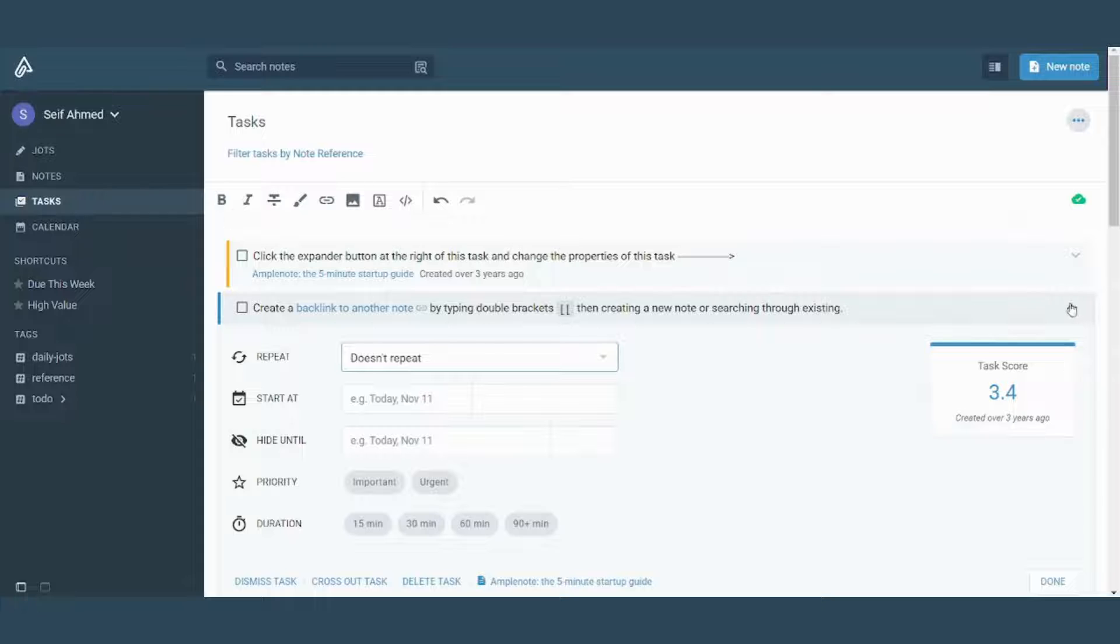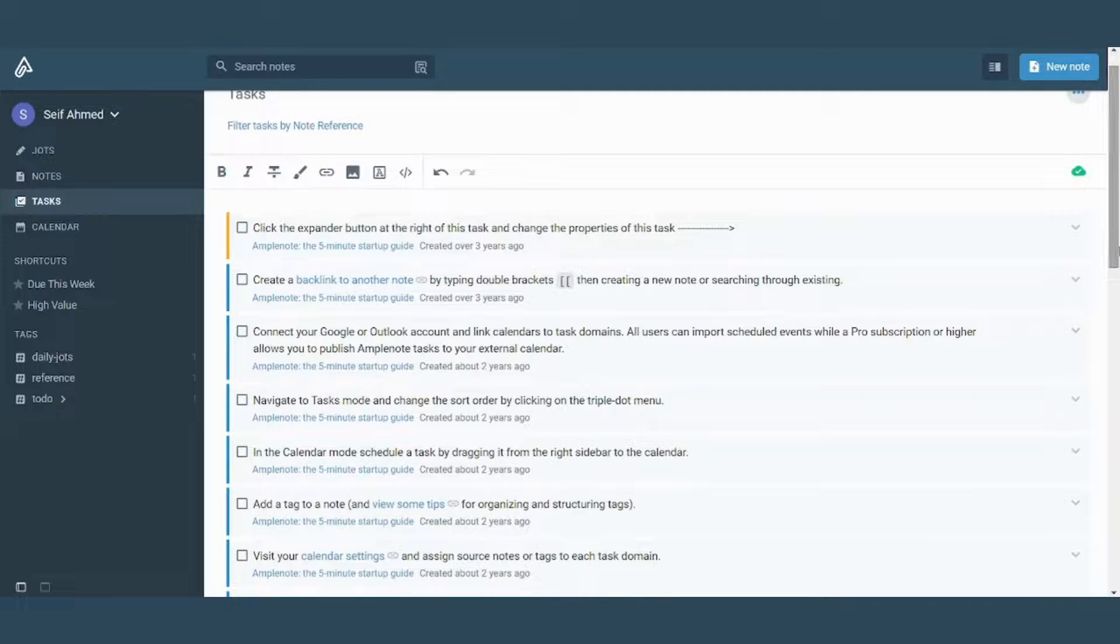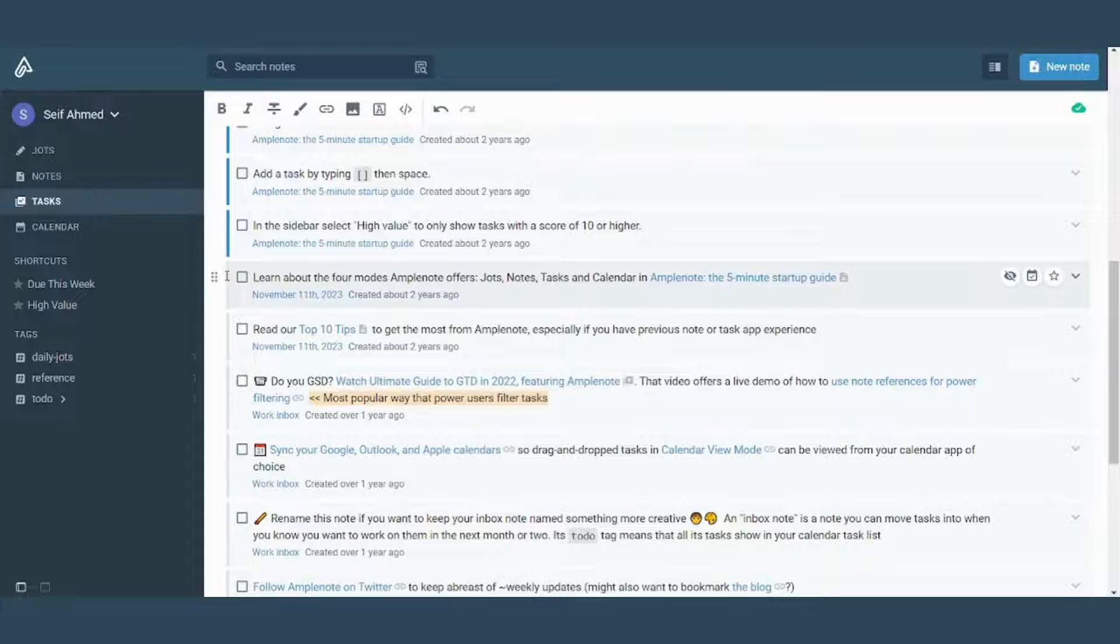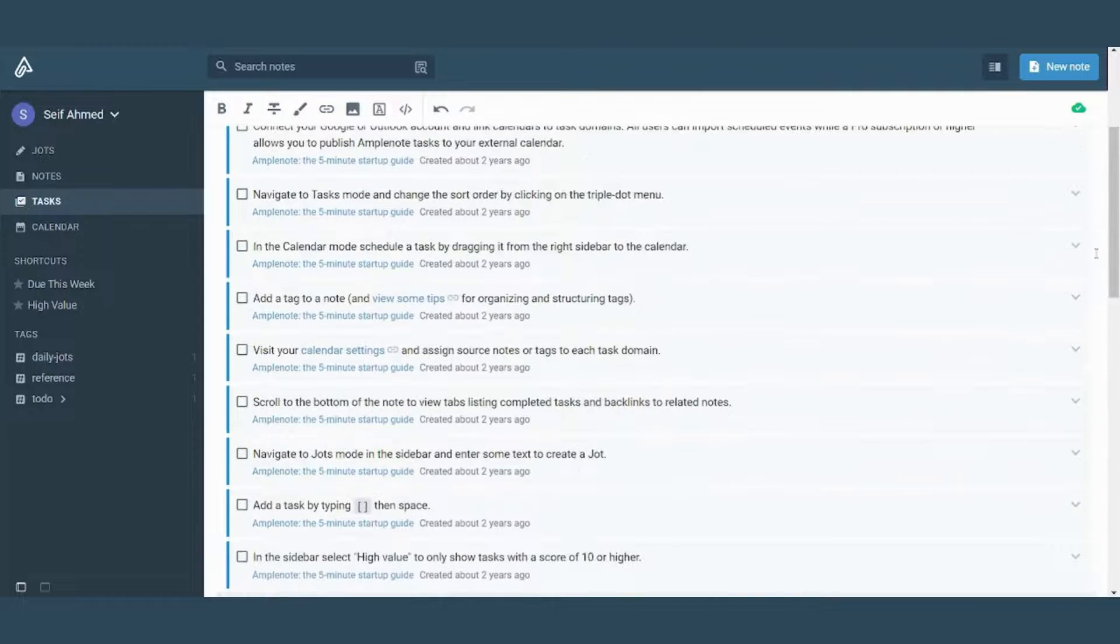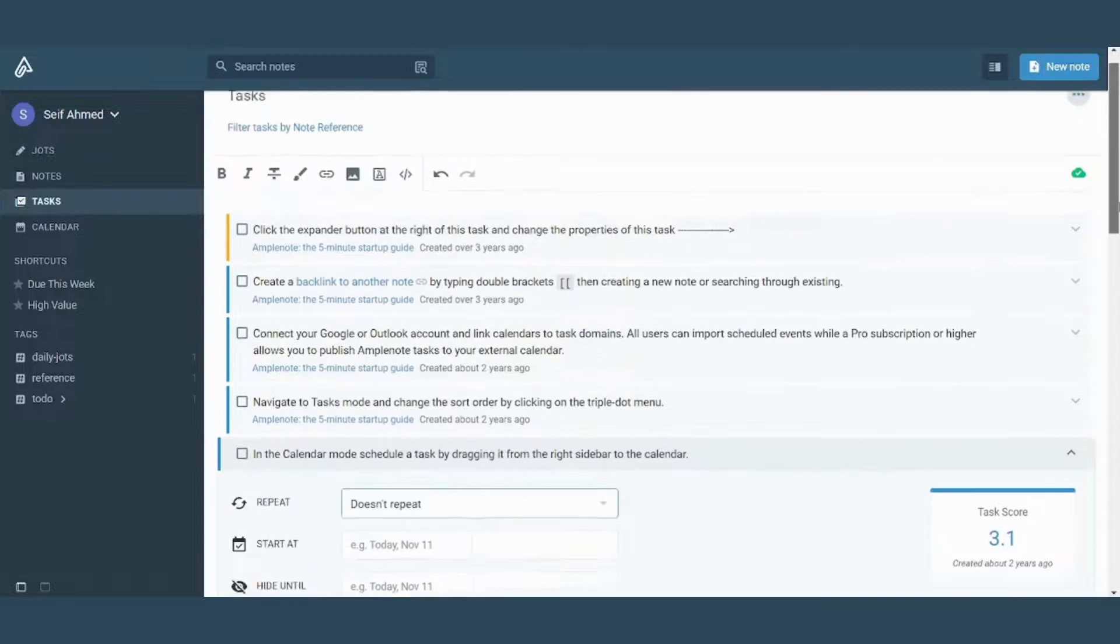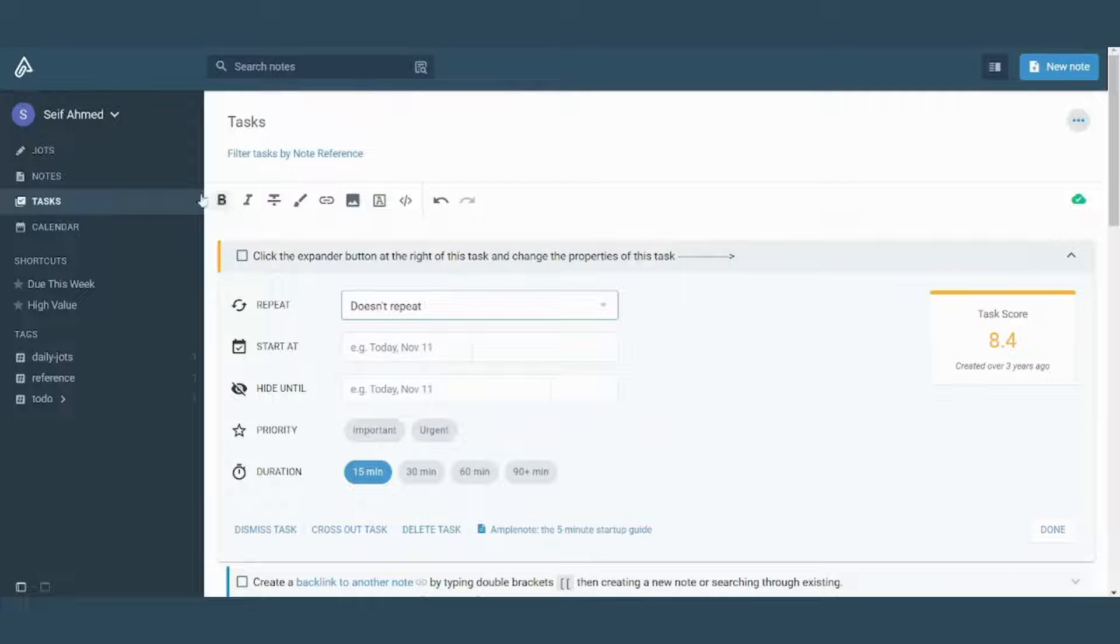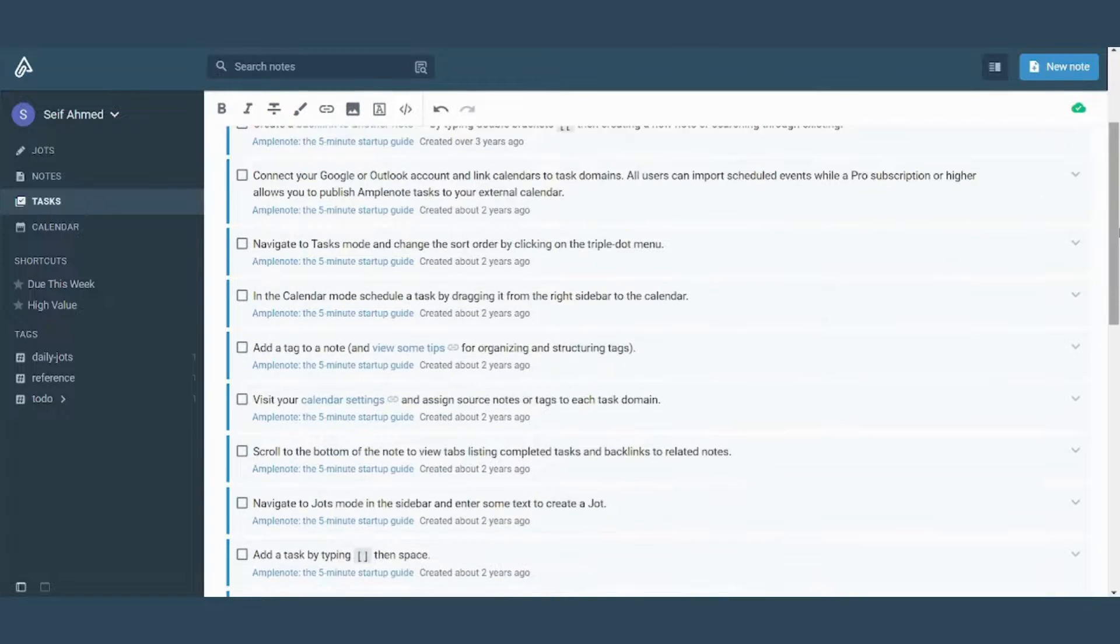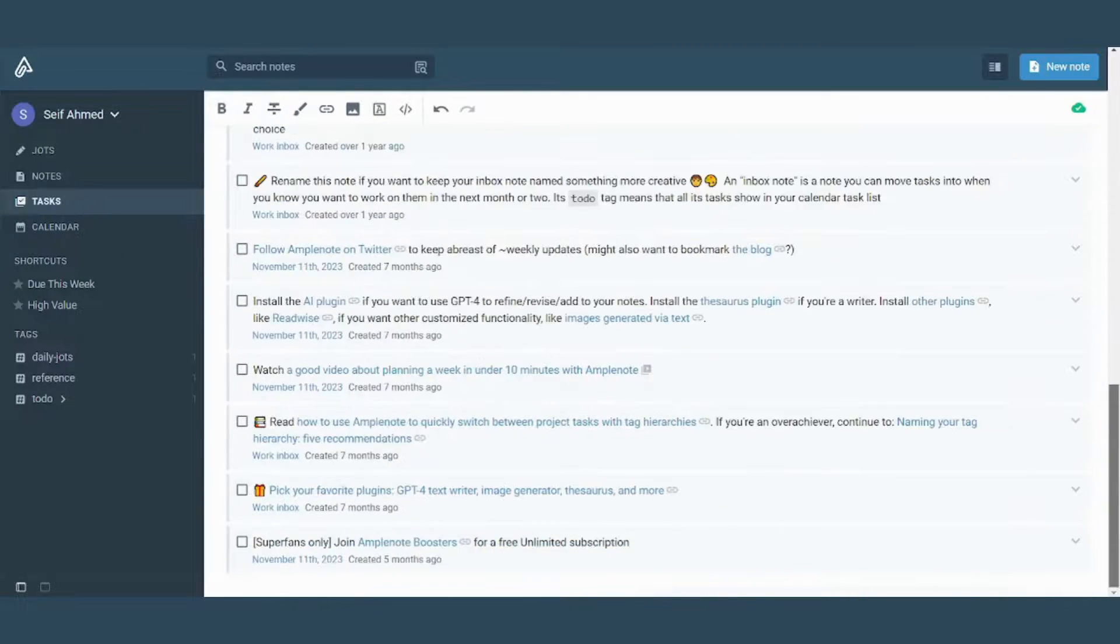So we will notice that it even categorizes them based on the colors. So this is colorless. So if we expanded it, we will find that the task score is low. If we expanded the blue one, we will find that the task score is moderate. And if we expanded this one, we will find that the orange task score is high. So you can finish and prioritize them based on their colors.